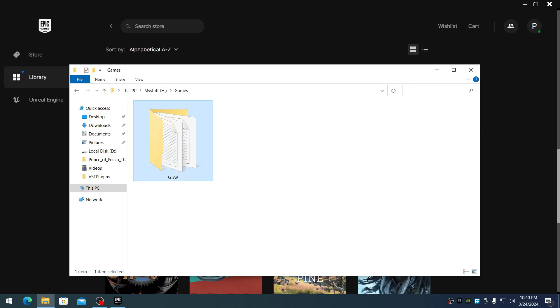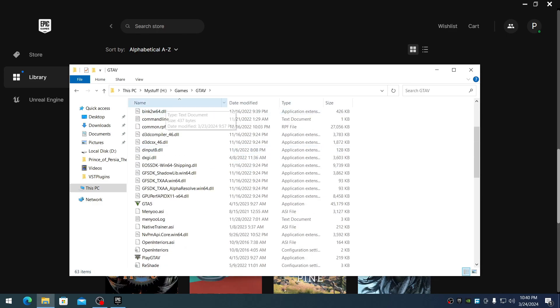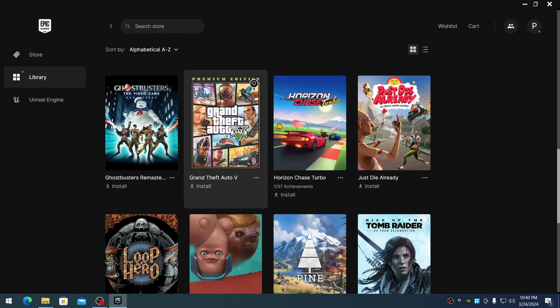Once you've navigated to the game file on your hard drive, you need to rename this folder. I'll rename it to GTA 5.2. Then go back to Epic Games and click install.